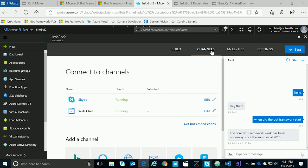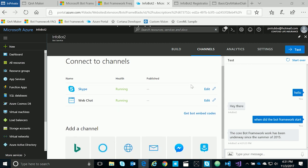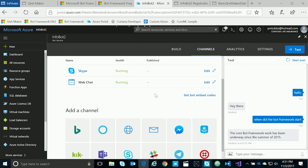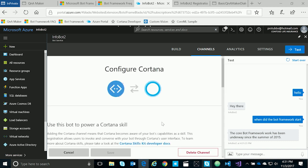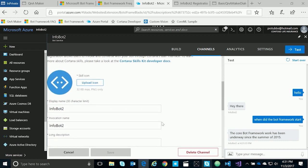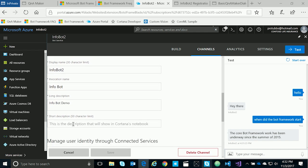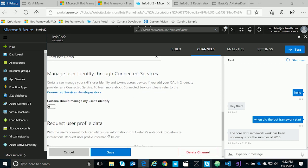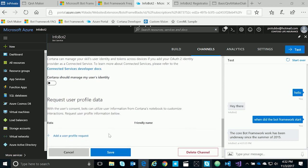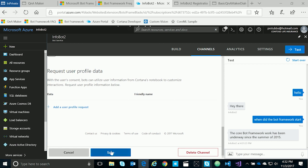The last step is to actually add the bot to the channels we want it to surface in. By default, it's using Skype and web chat. We want to use the Cortana channel, so we'll click on Cortana. Here we can change things like the icon that appears in Cortana and the display name. We can also change the invocation name, so we'll change this to Infobot. We'll give it a description and a long description. We can also set information about the properties, user profile data, and security here. In this case, we'll just click Save to continue.